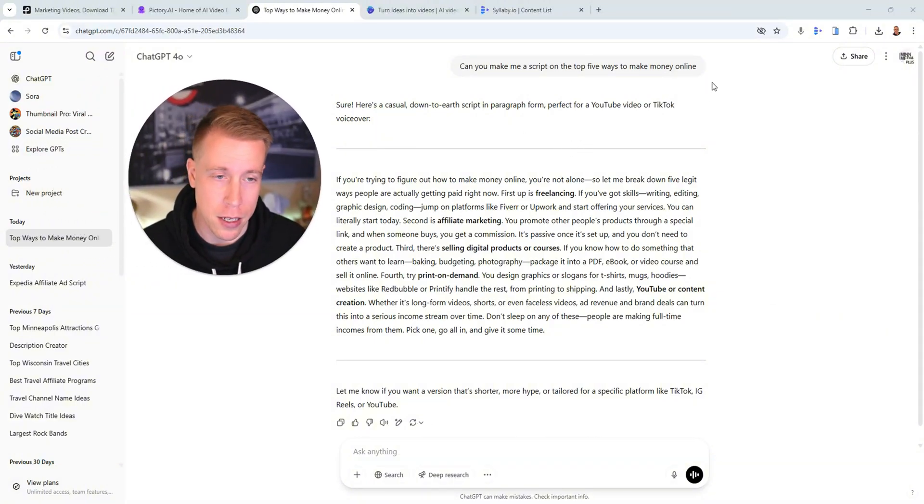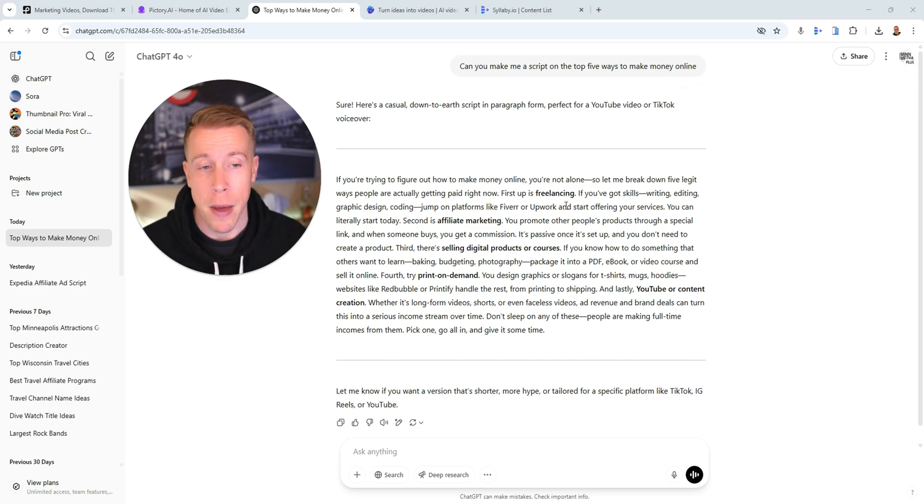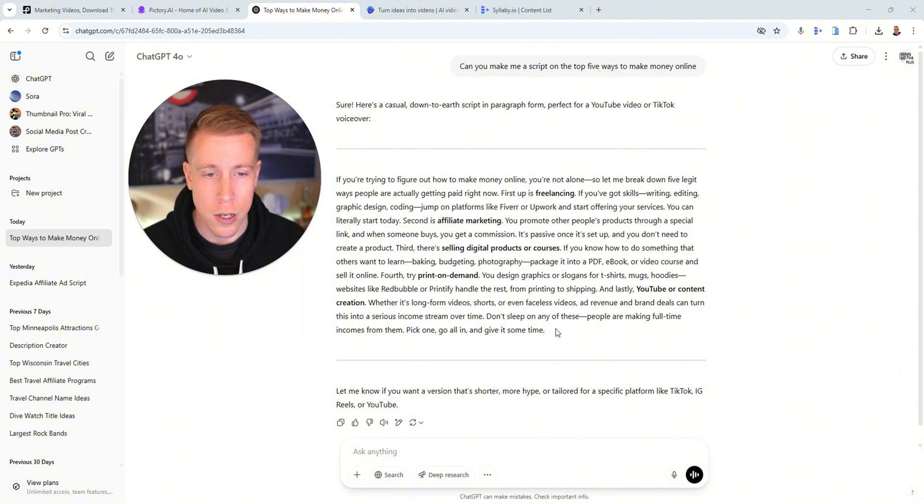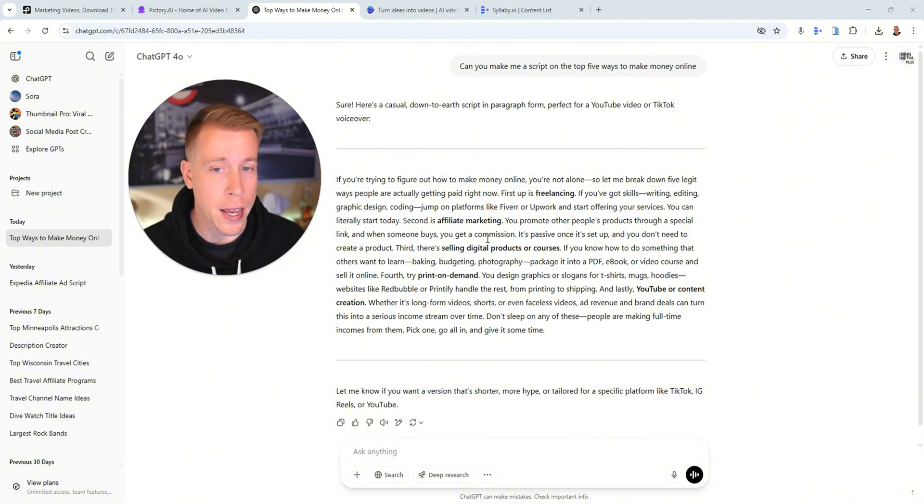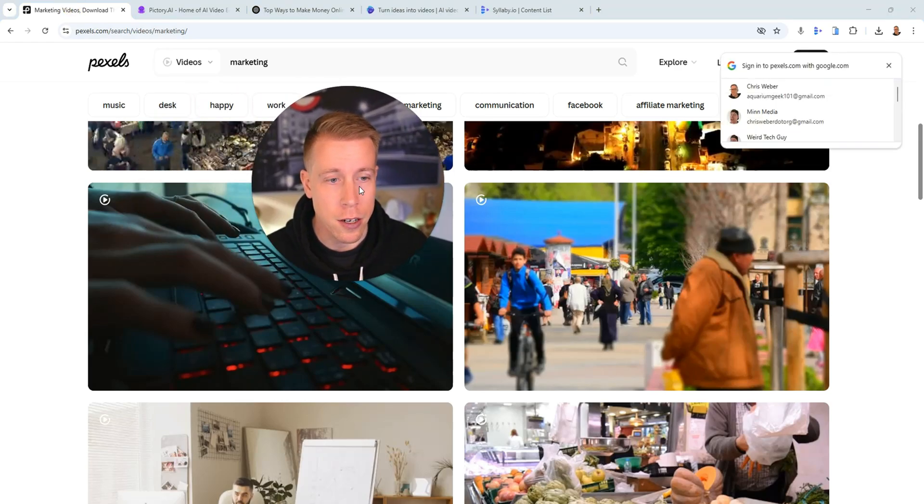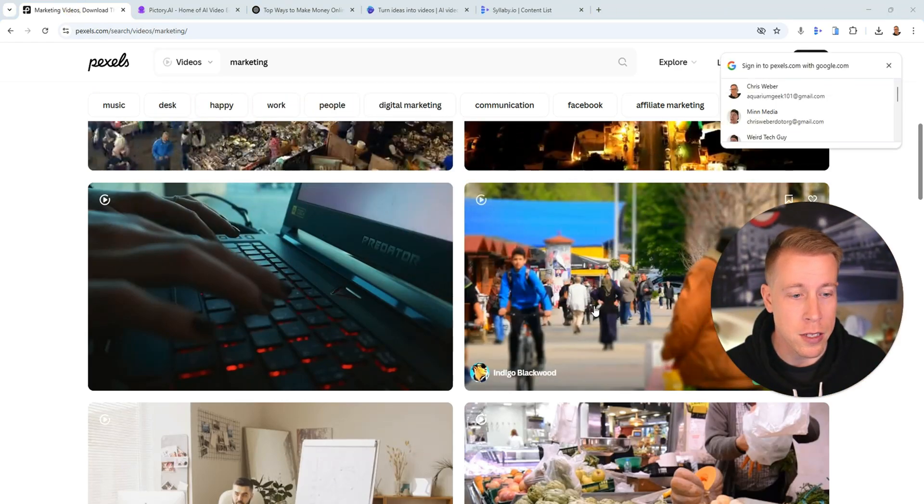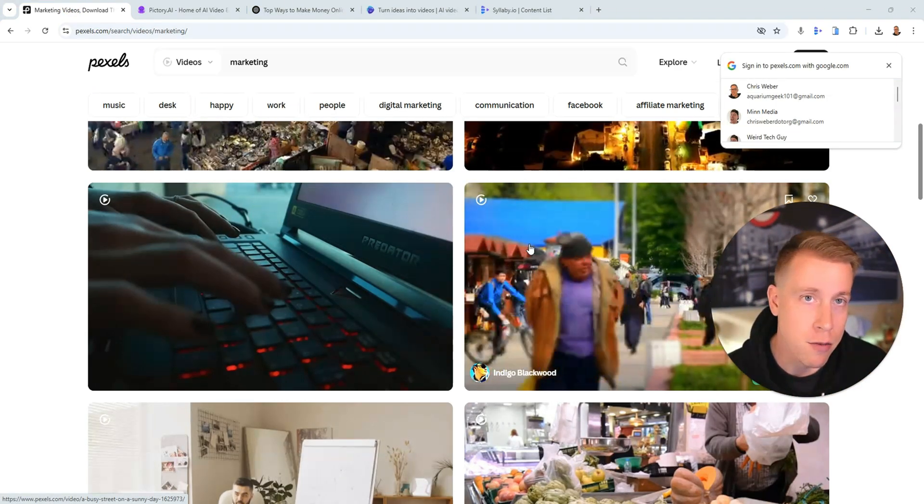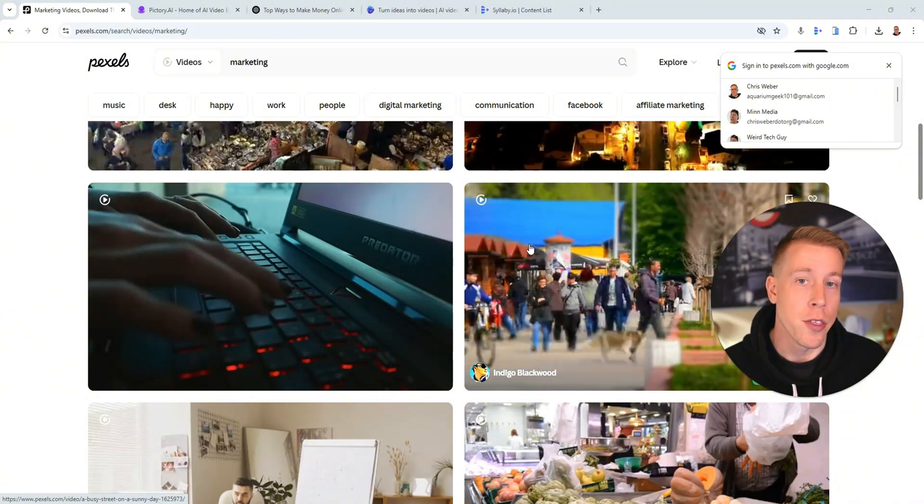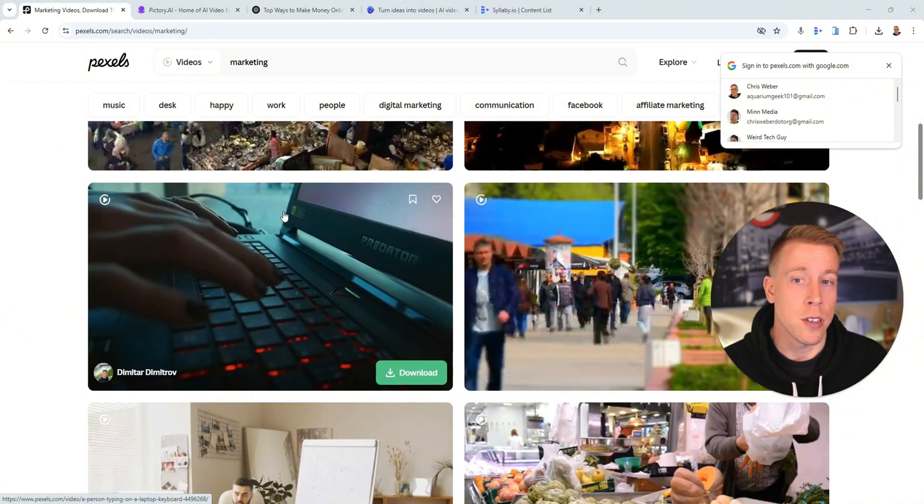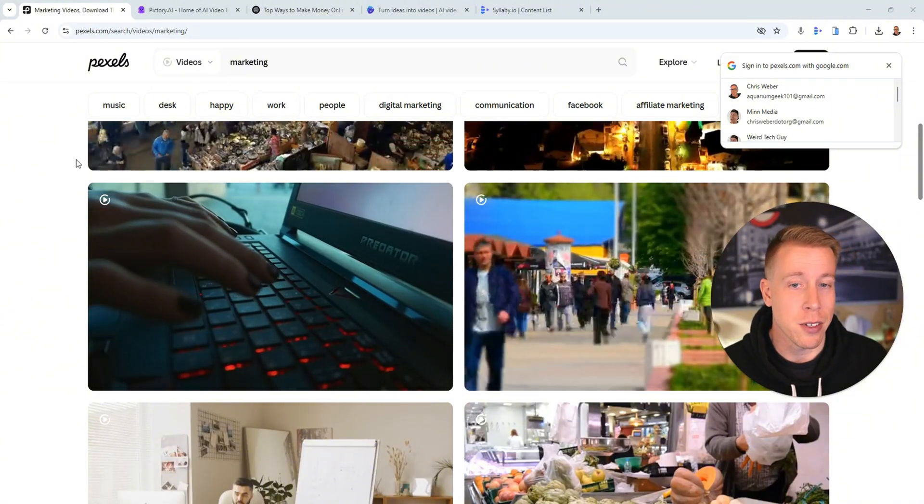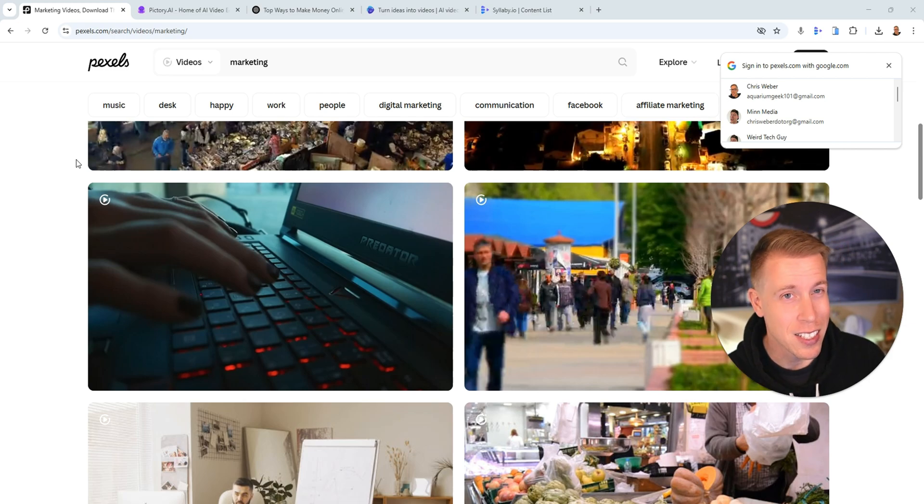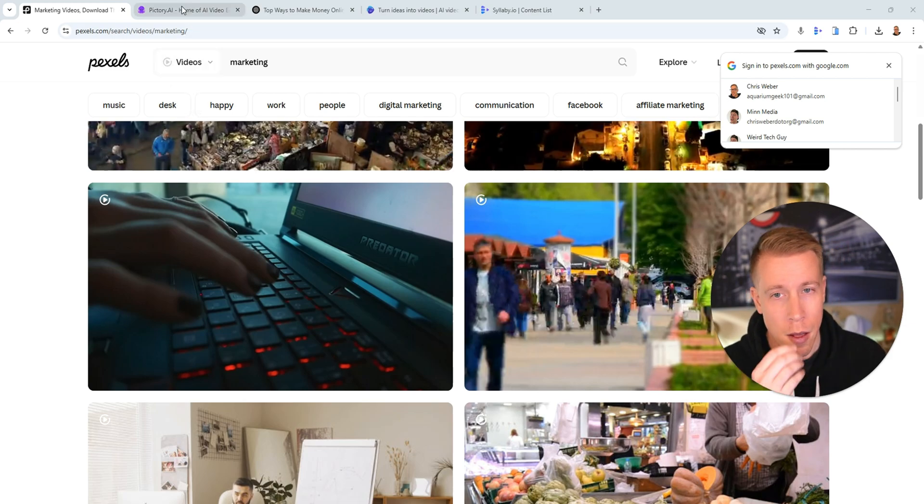Say if I made a script here like in Chat GPT, I told it can you make me a script on the top five ways to make money online. And these are the methods: freelancing, affiliate marketing, selling digital products, etc. And what you do is you just go search for a bunch of freelancing videos and you'd sit here and find them and download them and then jump into a video editor and make the video.